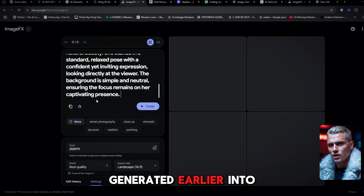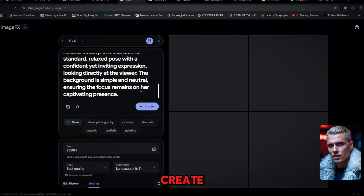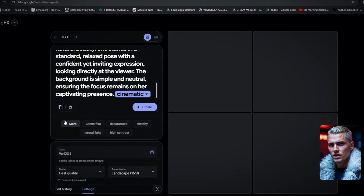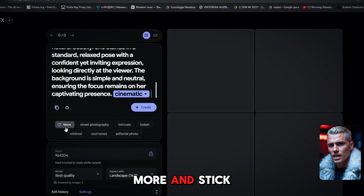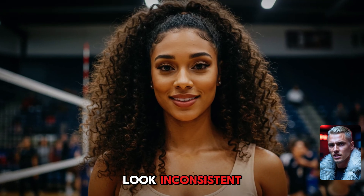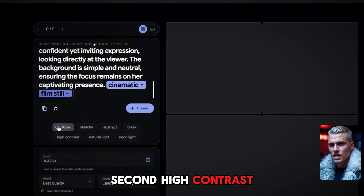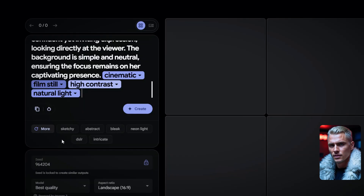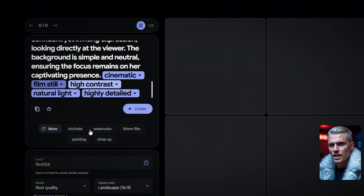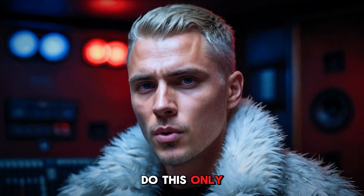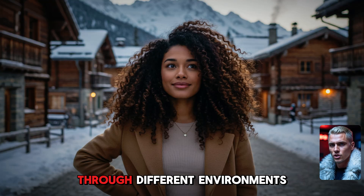Now paste the prompt we generated into the text box, but before hitting Create, we need to tweak a few settings to improve consistency. First, Style Presets: choose one and stick with it for every future image — mixing different styles will make your character look inconsistent. Second, High Contrast and Realistic Lighting: this keeps the image from looking too generic and helps lock in the details. Third, High Detail Mode: more details mean fewer changes across images. Now hit Create, and there's your character. Take time with this step, because you only have to do it once. We'll use this created character through different environments.